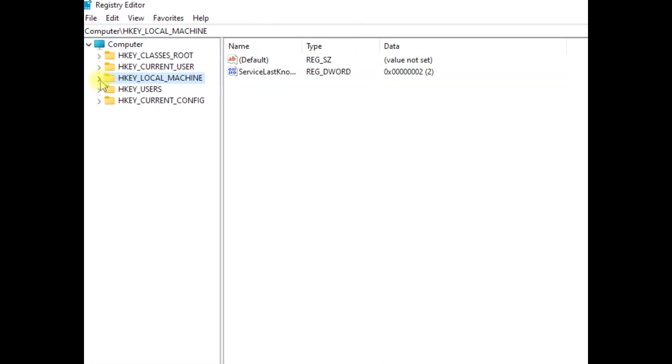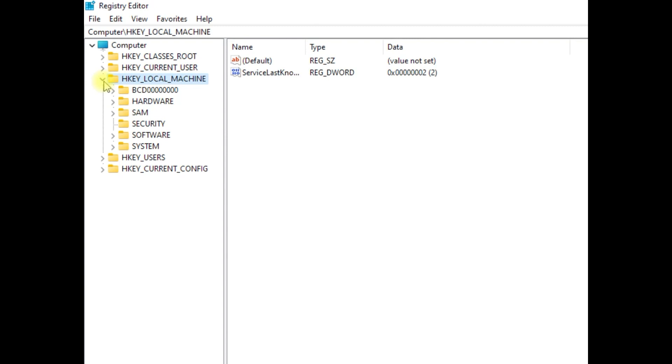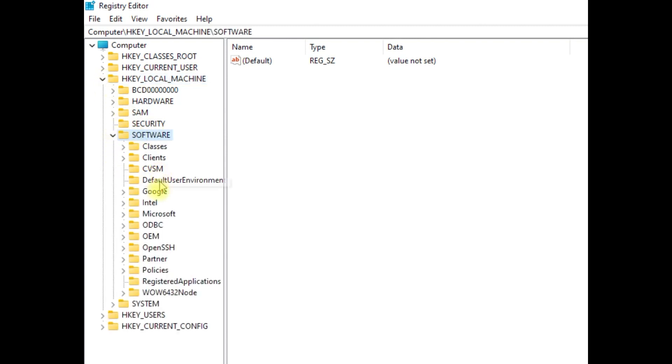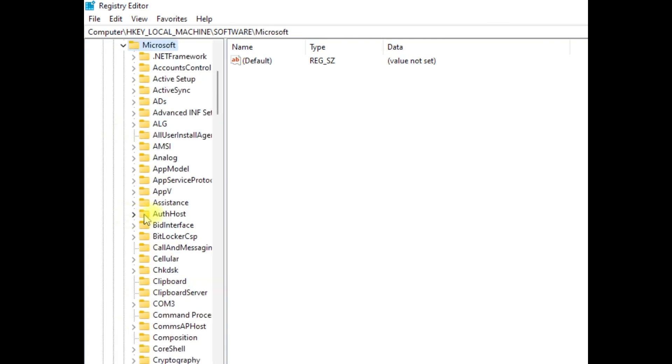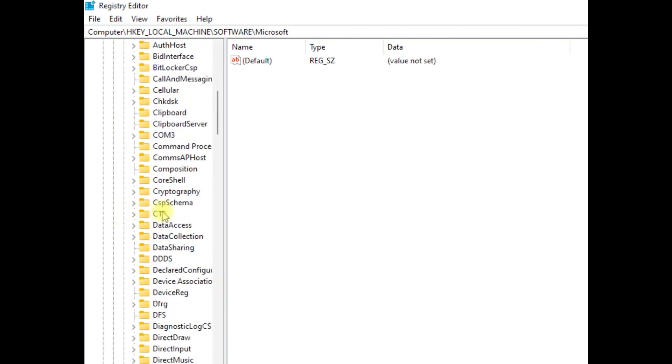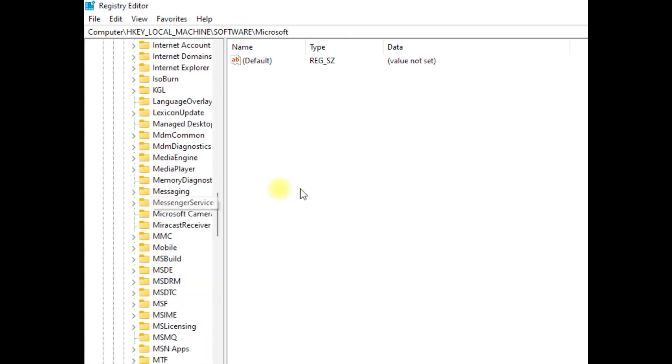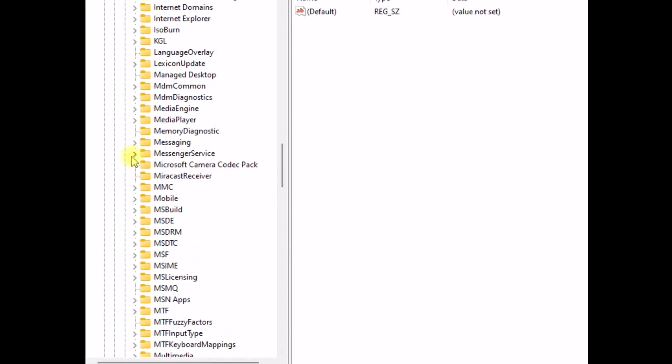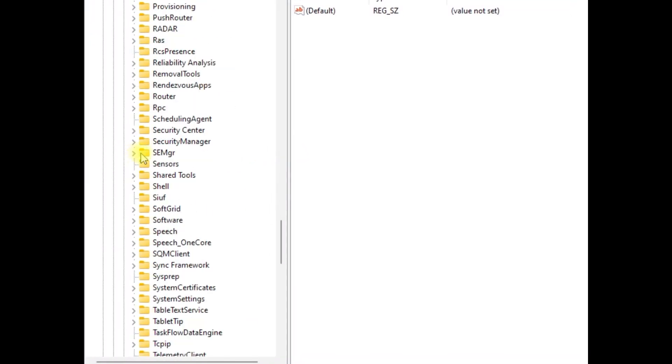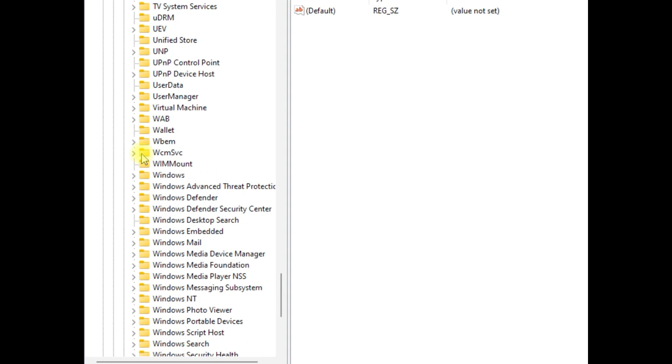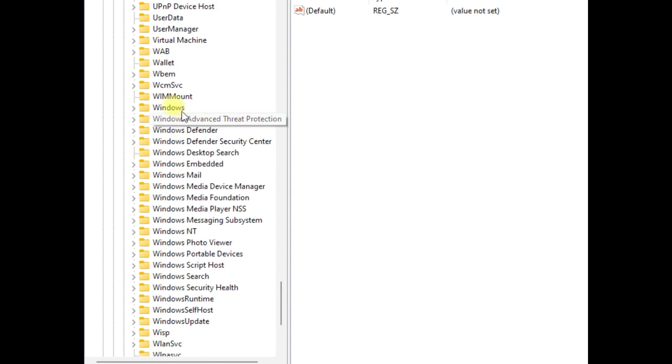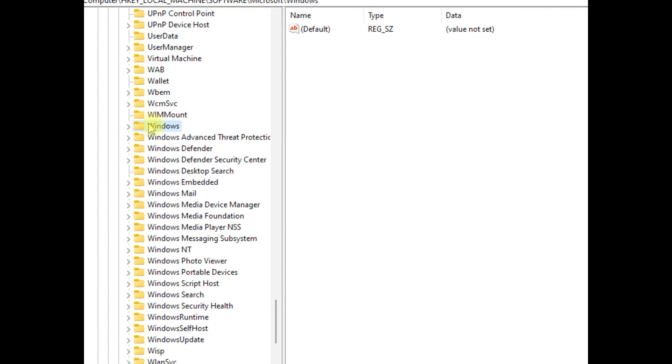Now on this window, expand HKEY_LOCAL_MACHINE. Then expand Software folder. Now expand Microsoft folder. In this, just scroll down and search Windows folder and expand it.